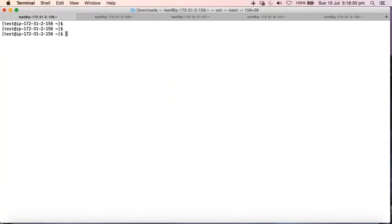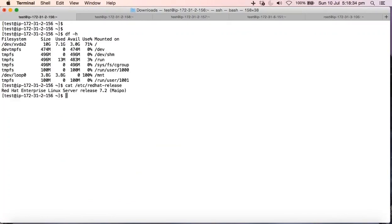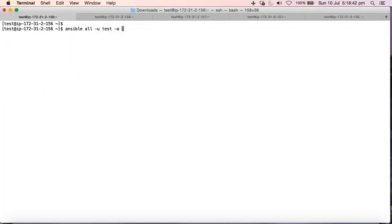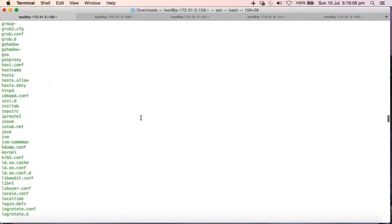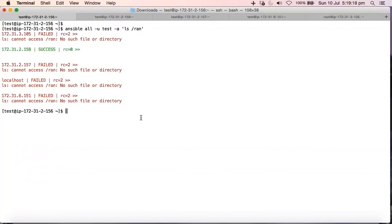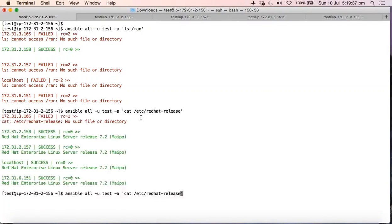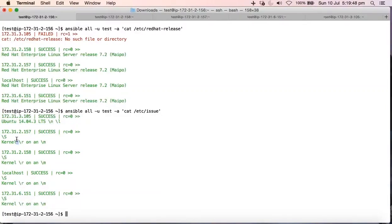We can also run arbitrary commands. For example, 'df -h', 'cat /etc/redhat-release', or listing /etc contents: 'ansible all -u test -a "ls /etc"'. All the /etc files from all hosts appear on screen. If you try to grep for a file that isn't present, it will show an error. You can also run 'cat /etc/issue' — Ubuntu shows 'Ubuntu' while Red Hat machines show their kernel info. This demonstrates running arbitrary commands across the infrastructure.